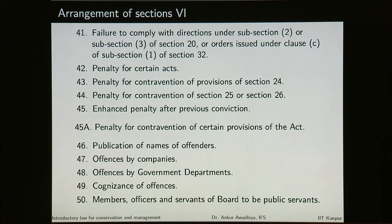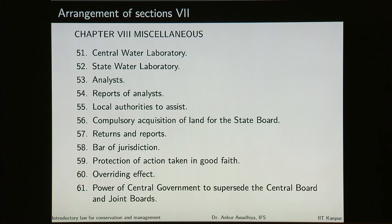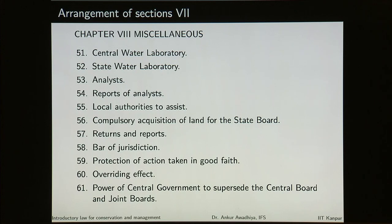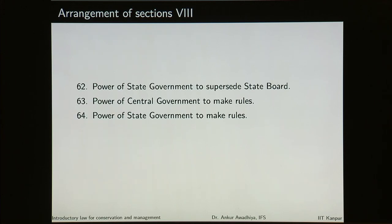There is cognizance of offences, members, officers and servants of the board to be public servants, followed by miscellaneous provisions including the central water laboratory, state water laboratory, analysts, reports of the analysts, local authorities to assist the members of authorities and the board, compulsory acquisition of land for the state board, returns and reports, bar of jurisdiction, protection of action taken in good faith, overriding effect, power of central government to supersede the central board and joint board, power of the state government to supersede the state board, power of central government to make rules and power of state government to make rules.